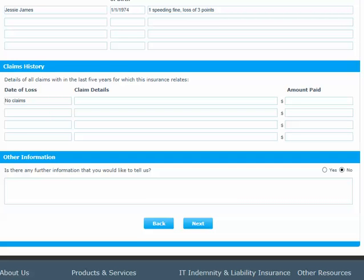At any time, if you need to change the information you have provided, simply click Back to go to the previous page. If you are happy with the information you have given, then click Next.